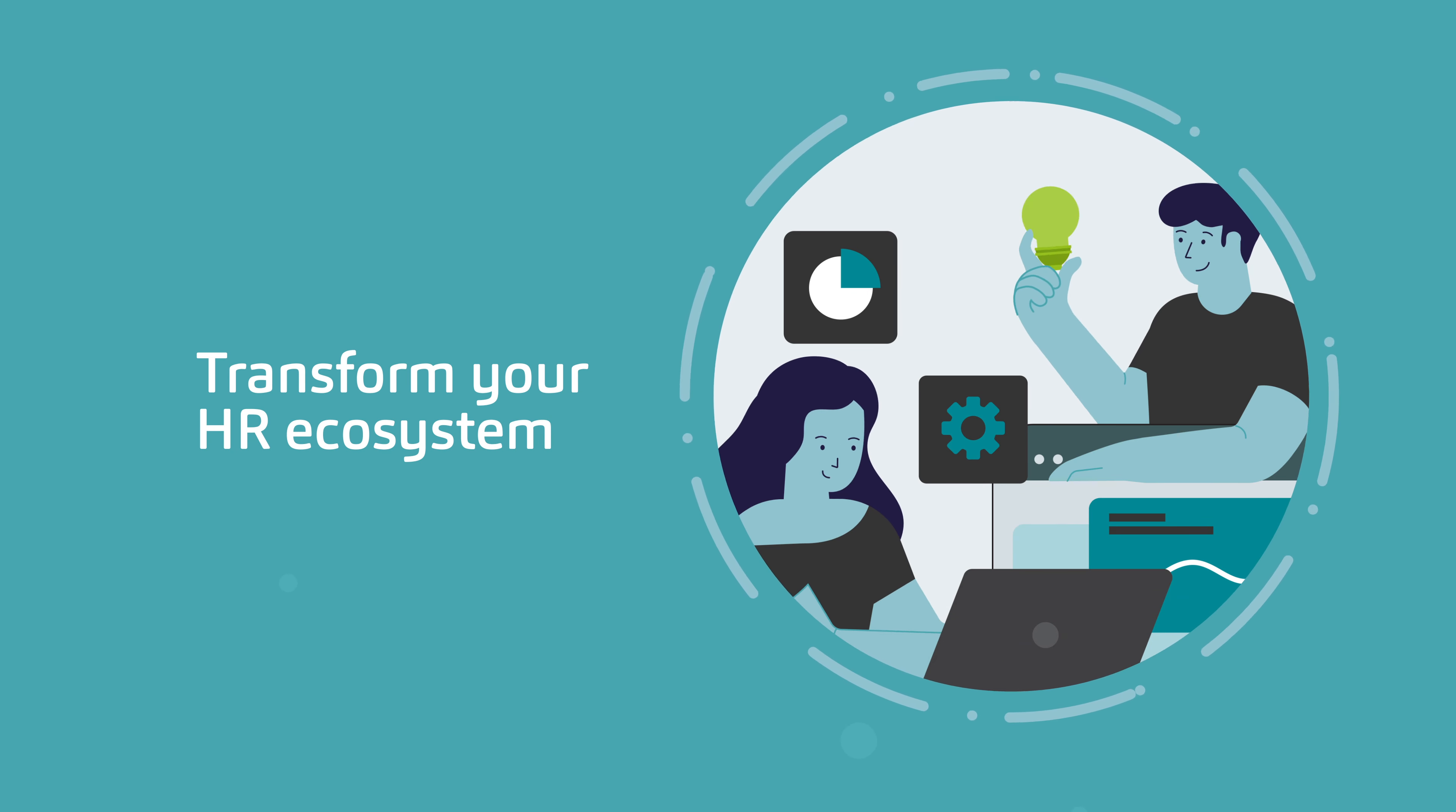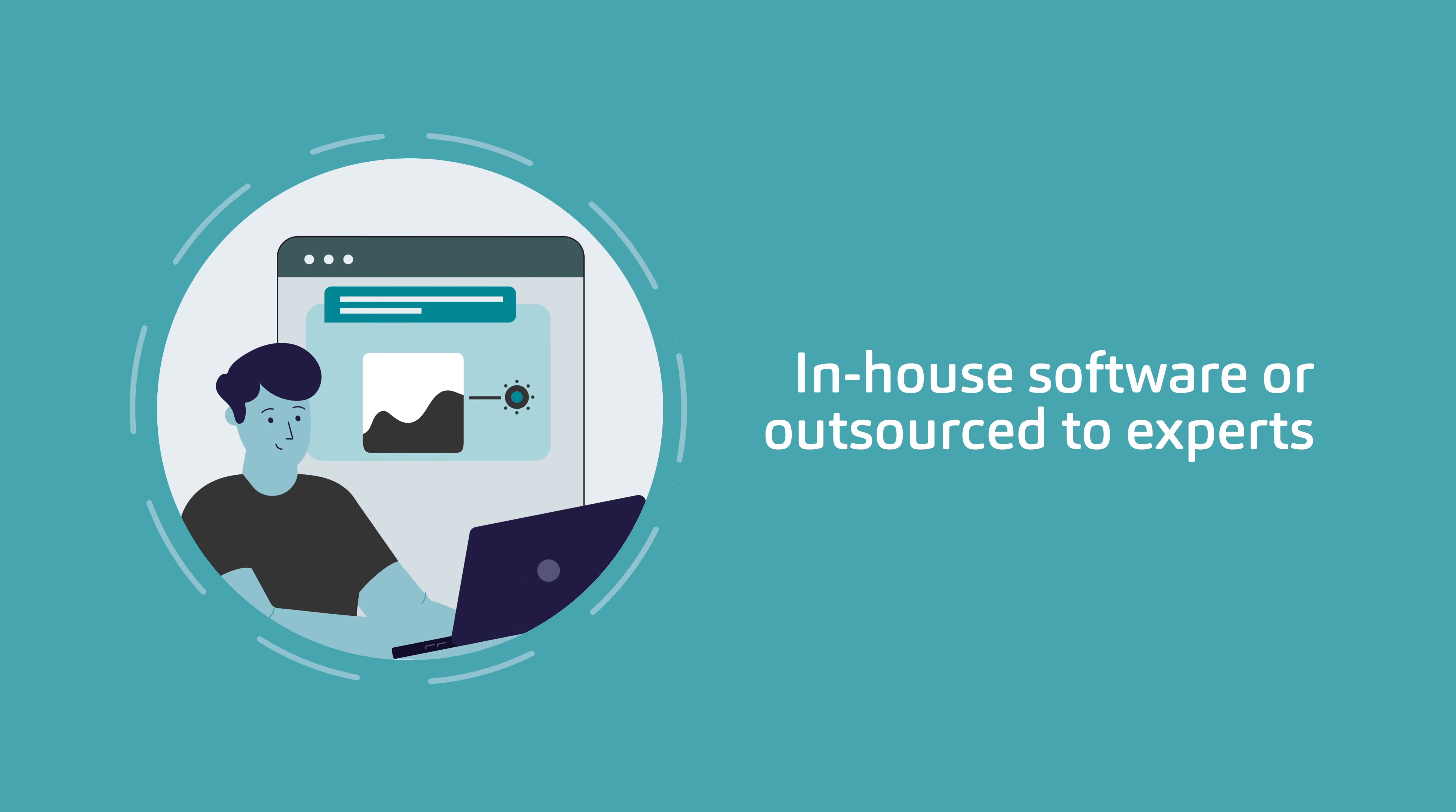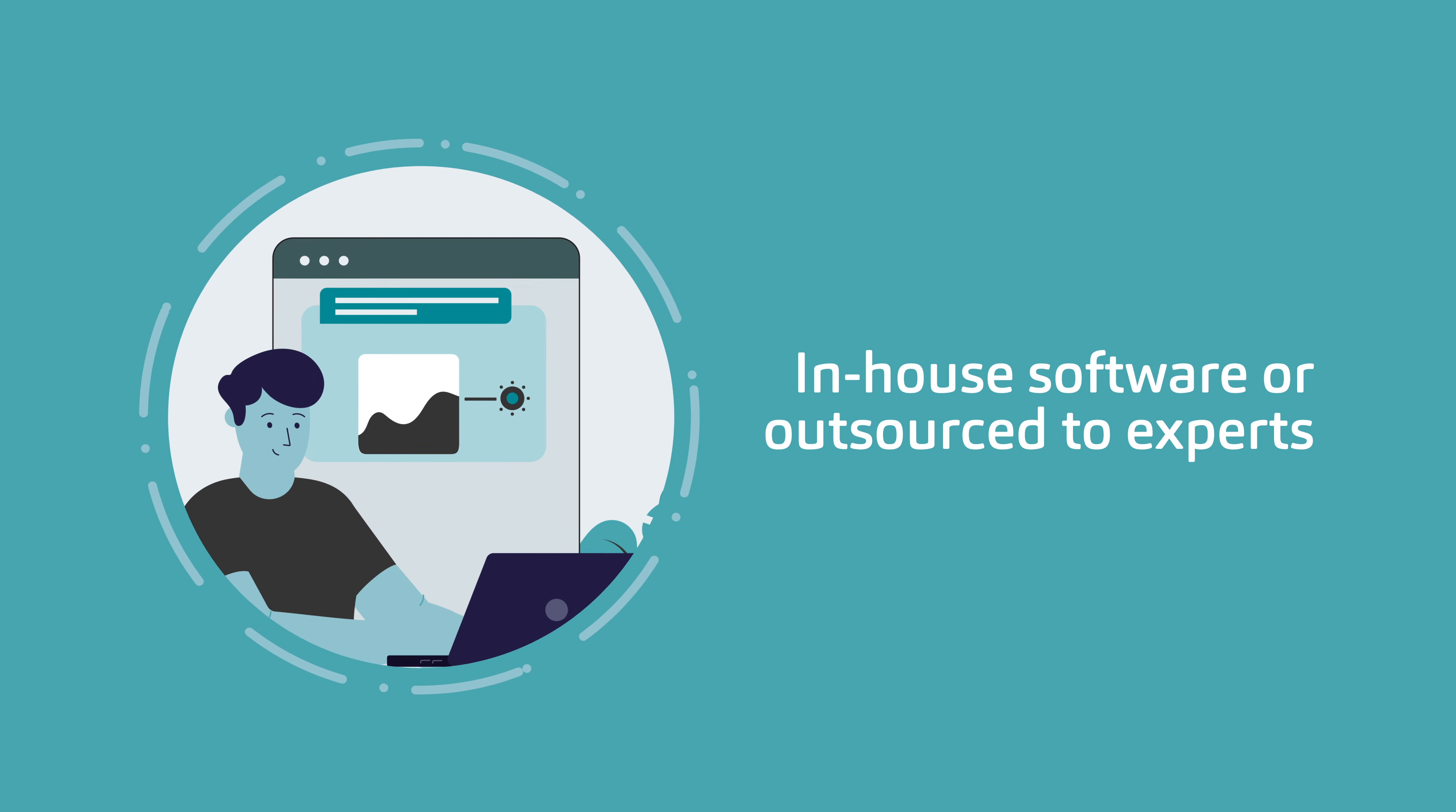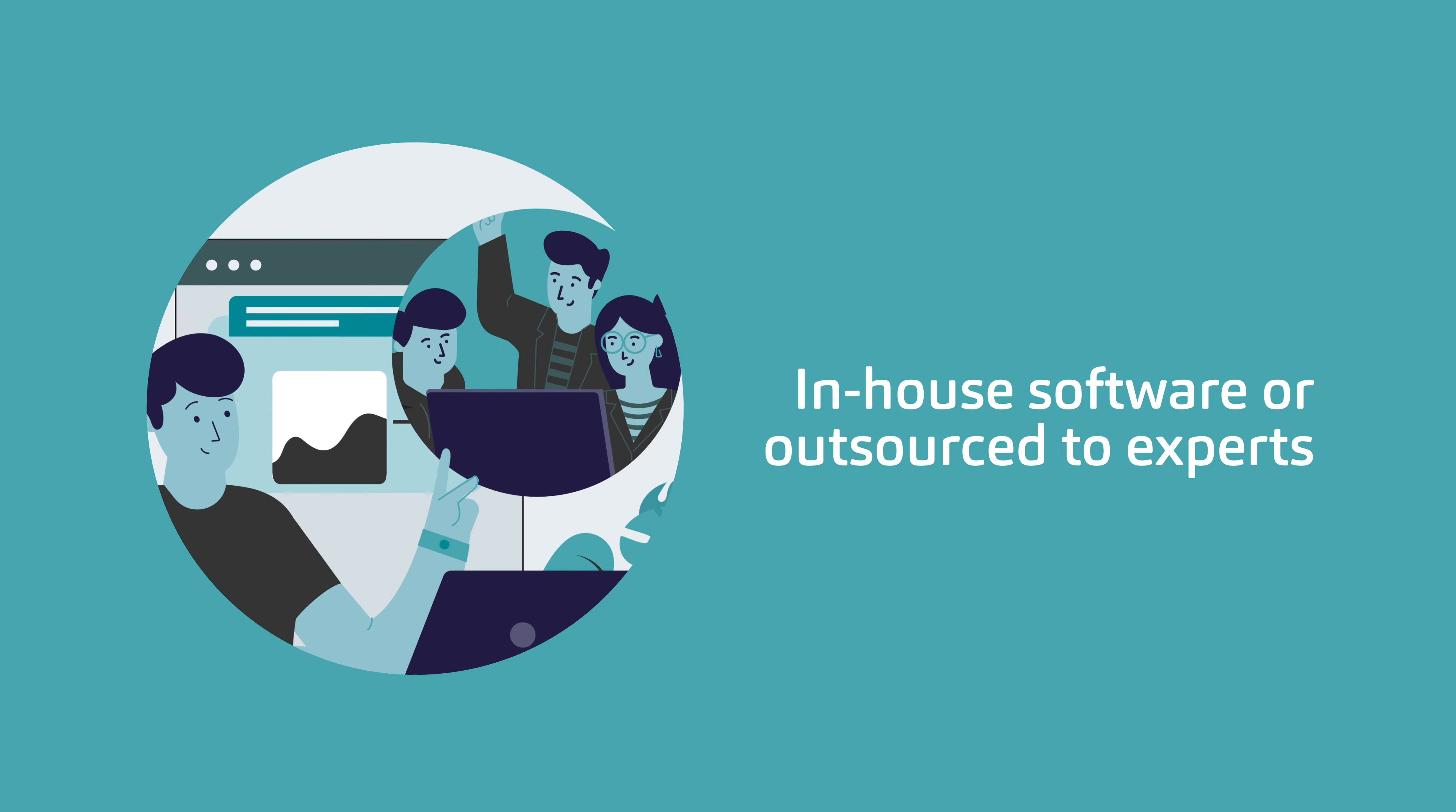Want a single, powerful platform to transform your entire HR ecosystem? We can do that. Want fully integrated software to run your payroll in-house? Or to simply outsource to a trusty UK team of experts? Yep, that too.